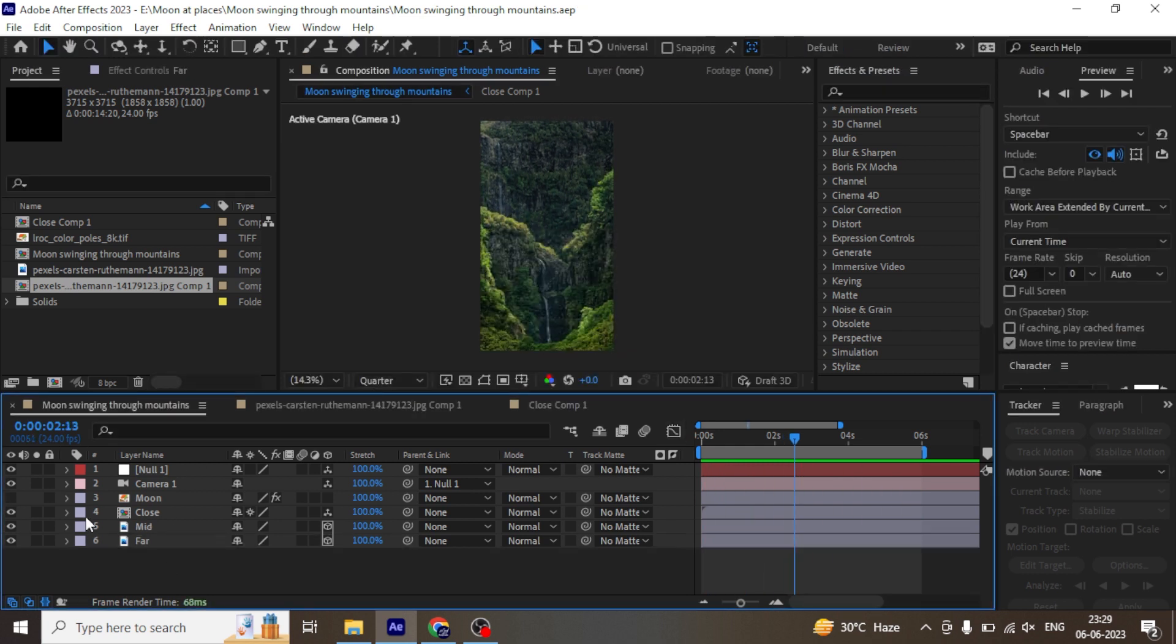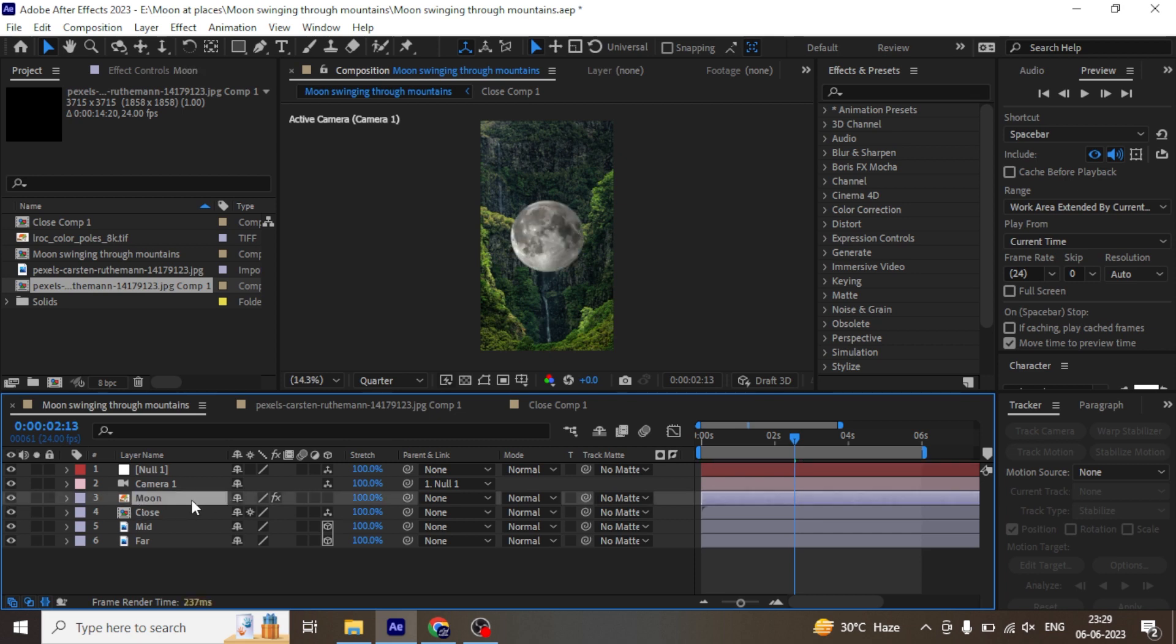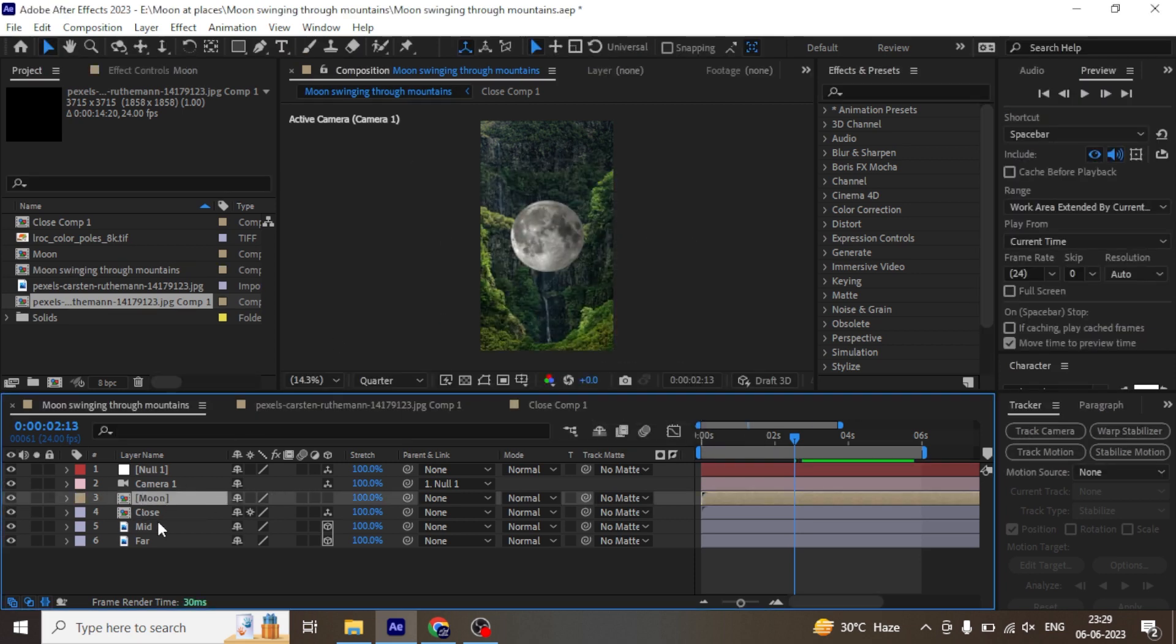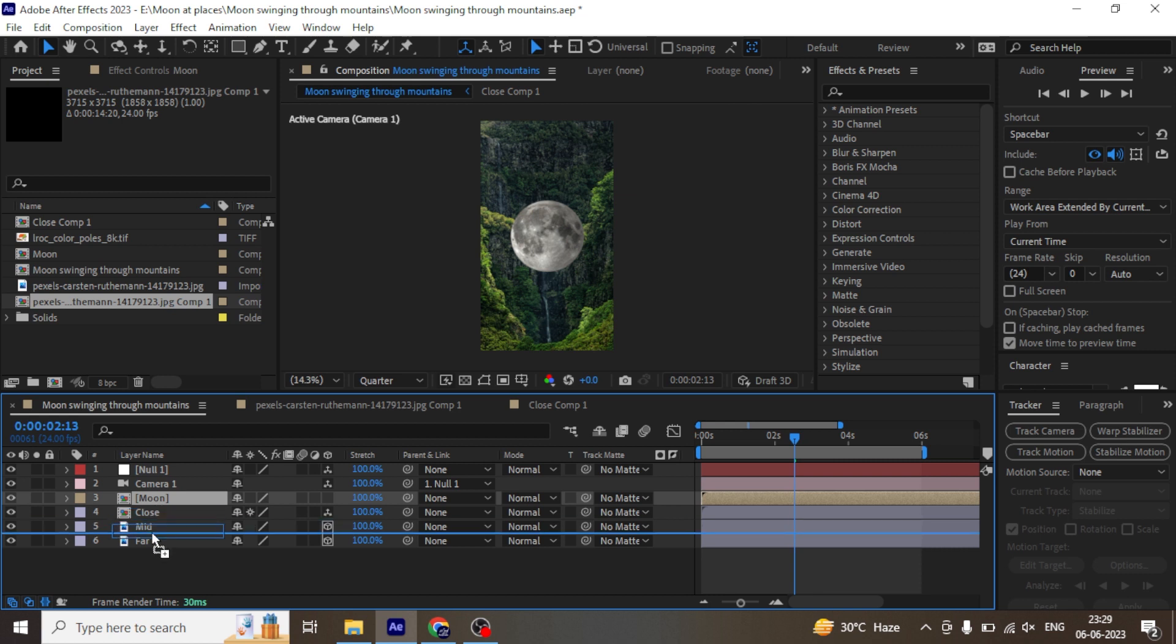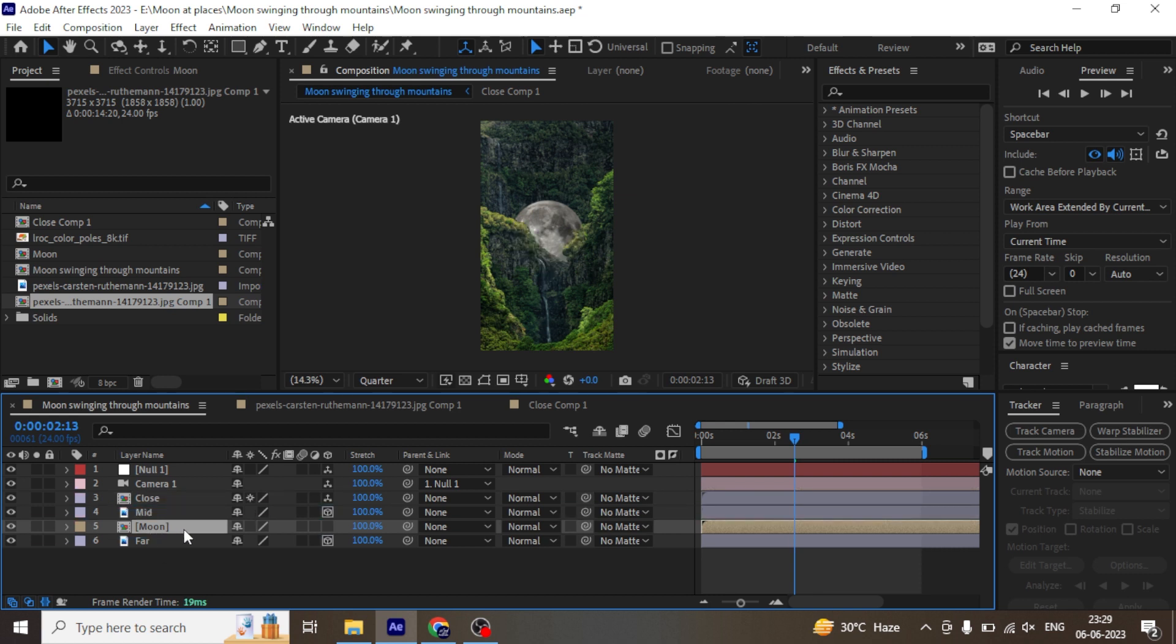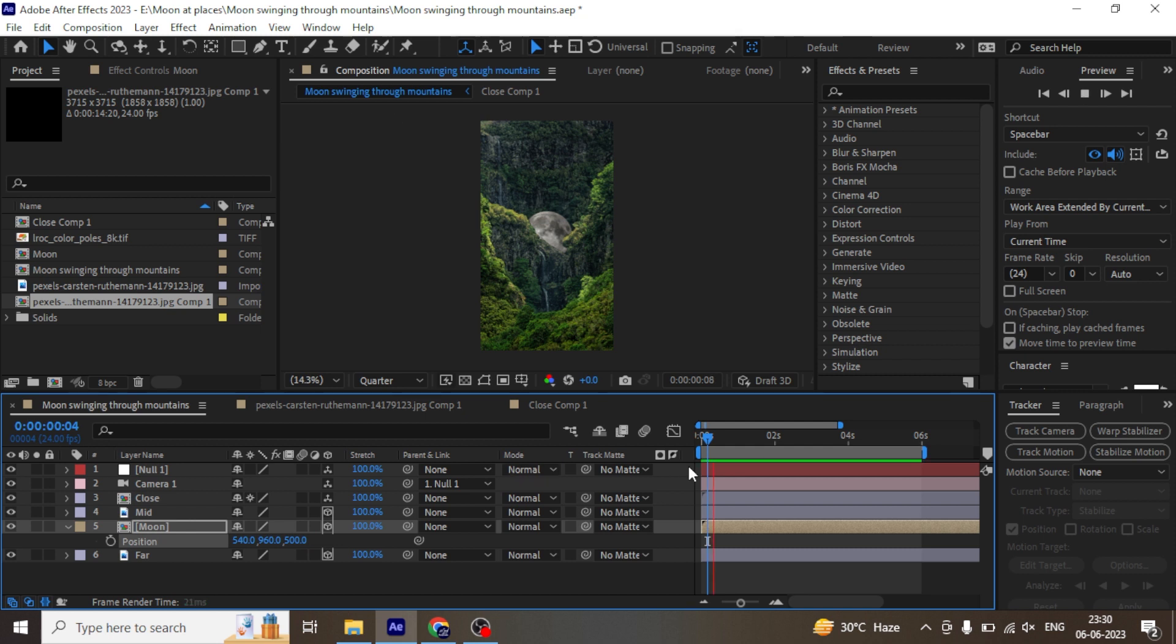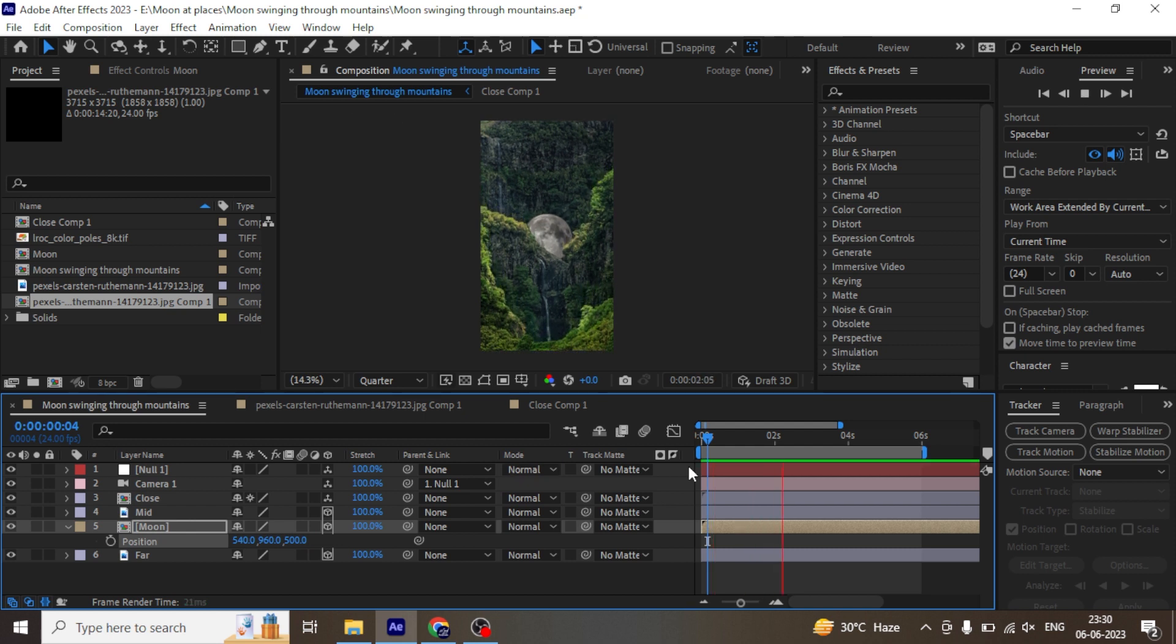Next, let's enable the moon layer and pre-compose it and move that layer under the mid-mountain. Enable the 3D. Let's also move the moon layer far away from the camera.